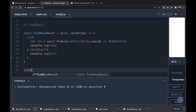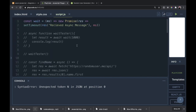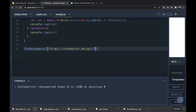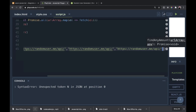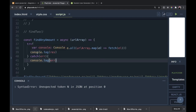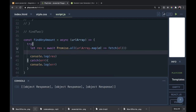Let's console.log res before we move on to see what's happening. We'll call findAnyAmount and pass in a URL array with the same URL three times to get three different names. Let's take a look — we get object response, object response, object response: three response objects in an array.